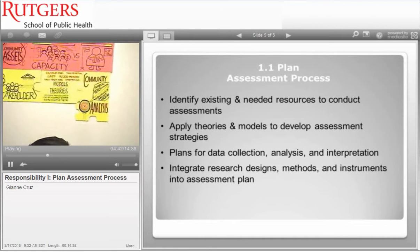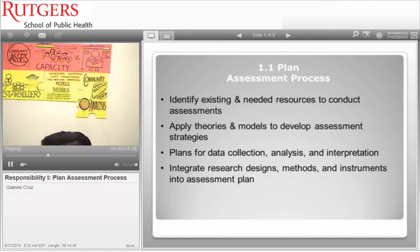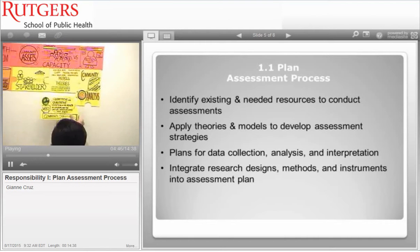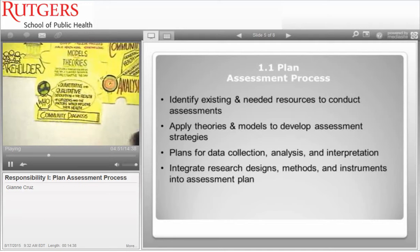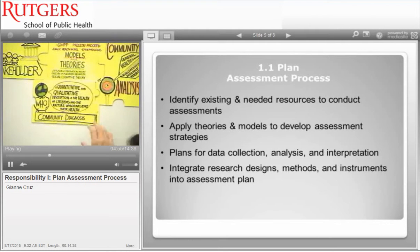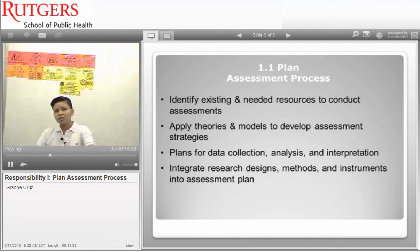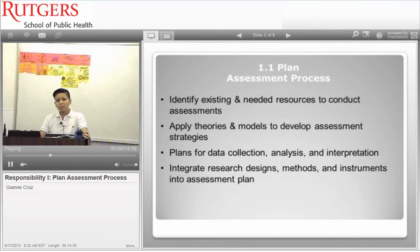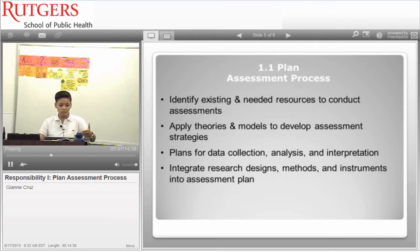Another important term in 1.1 is community diagnosis. According to the World Health Organization, it is a quantitative and qualitative description of the health of citizens and the factors which influence their health. In a nutshell, quantitative data is measurable and more objective, while qualitative data is more subjective and relates to quality of life.